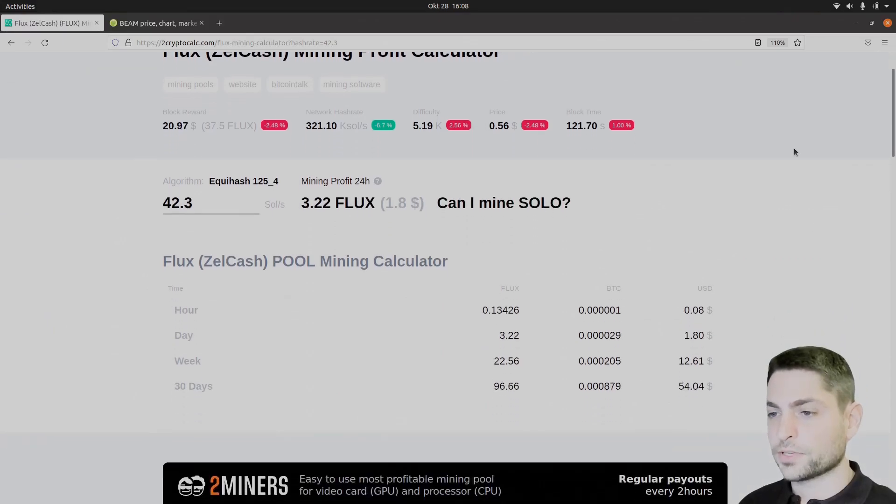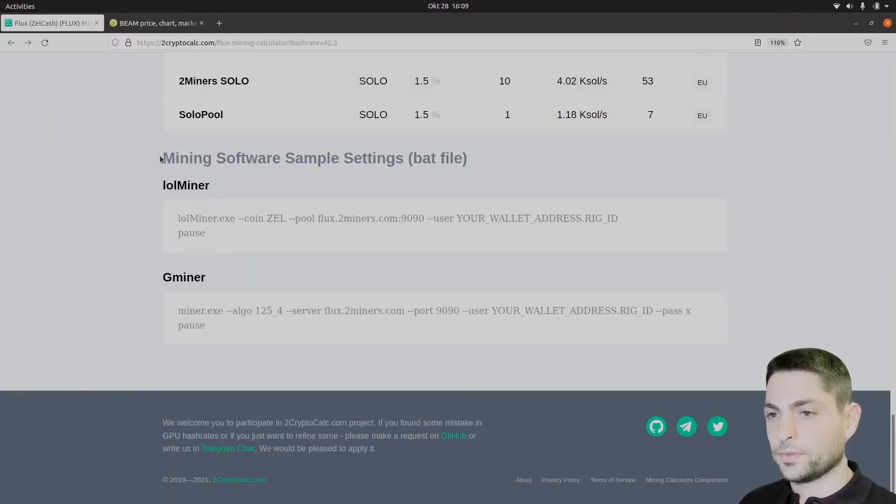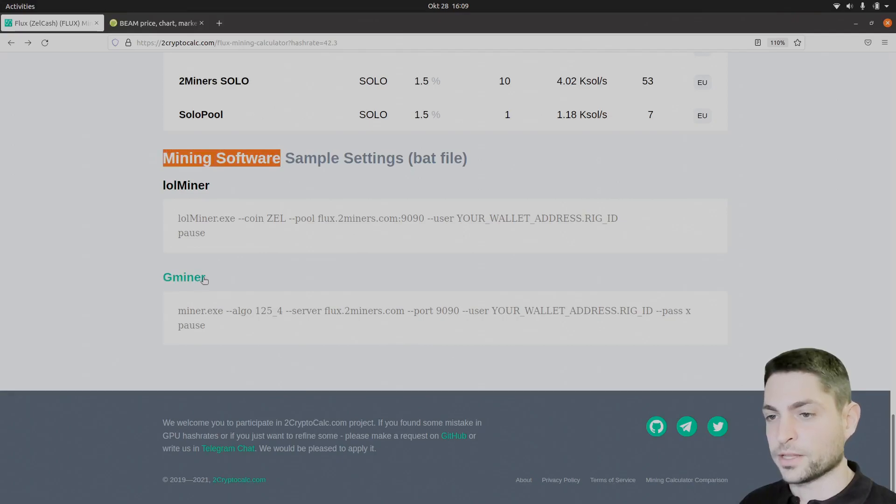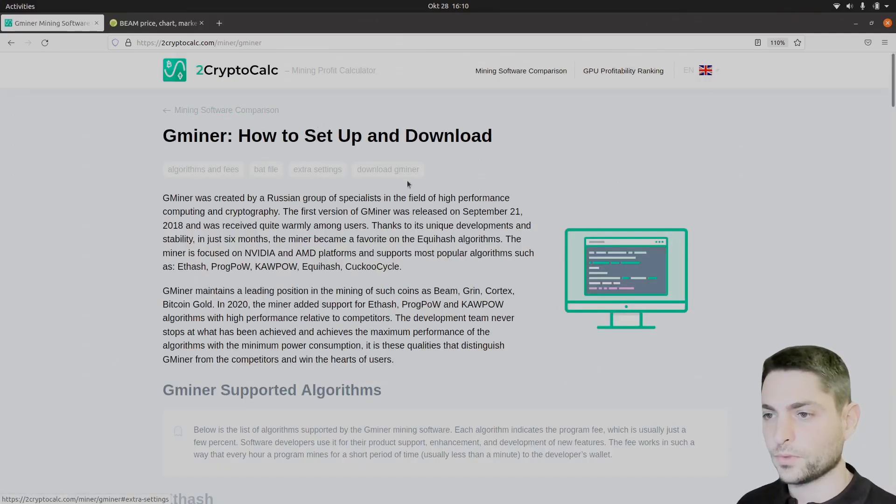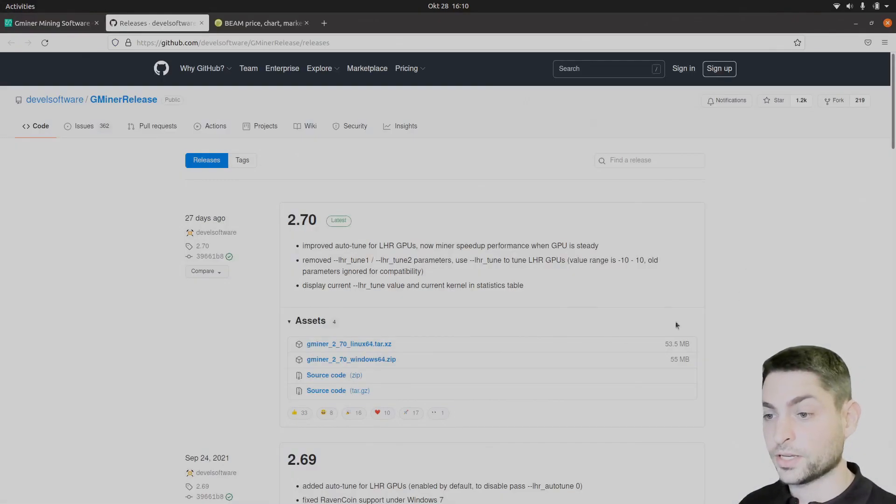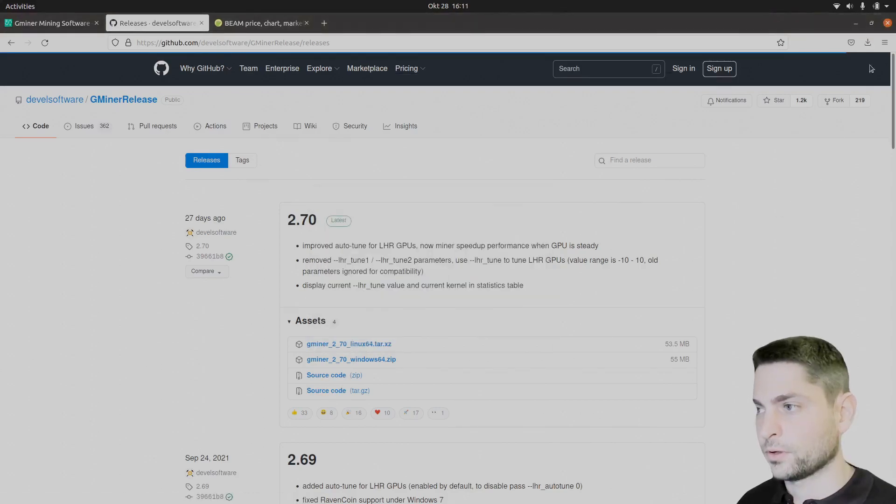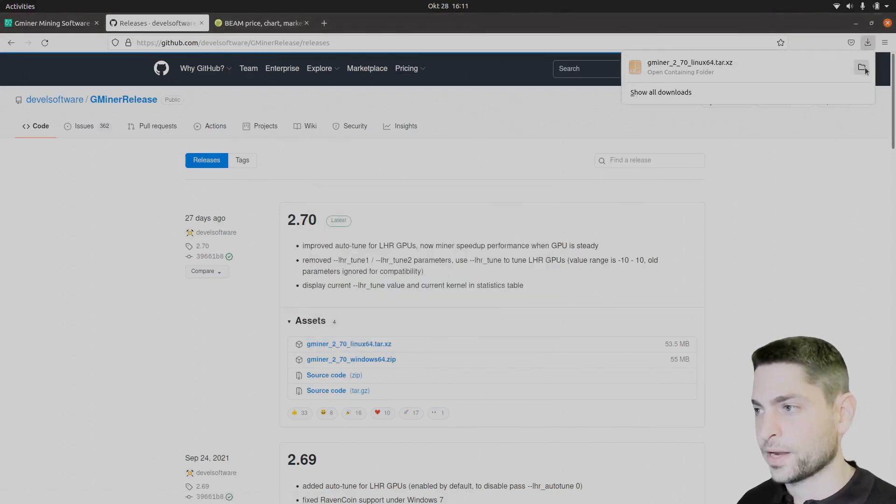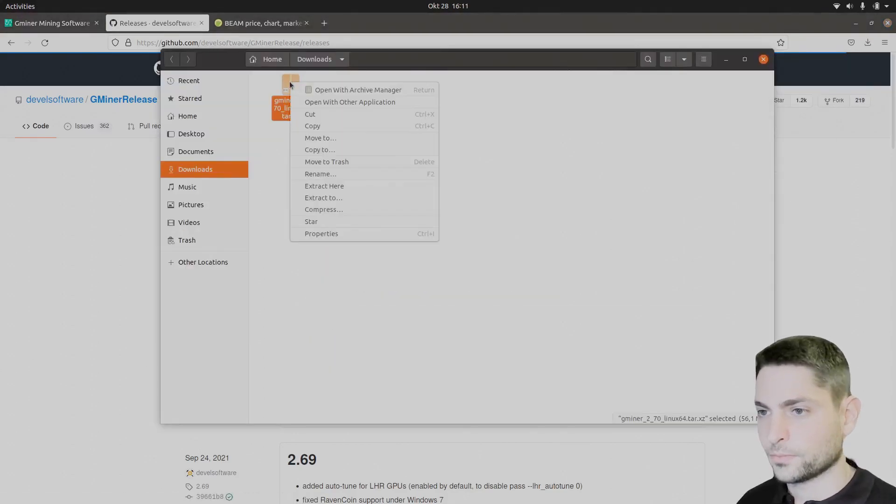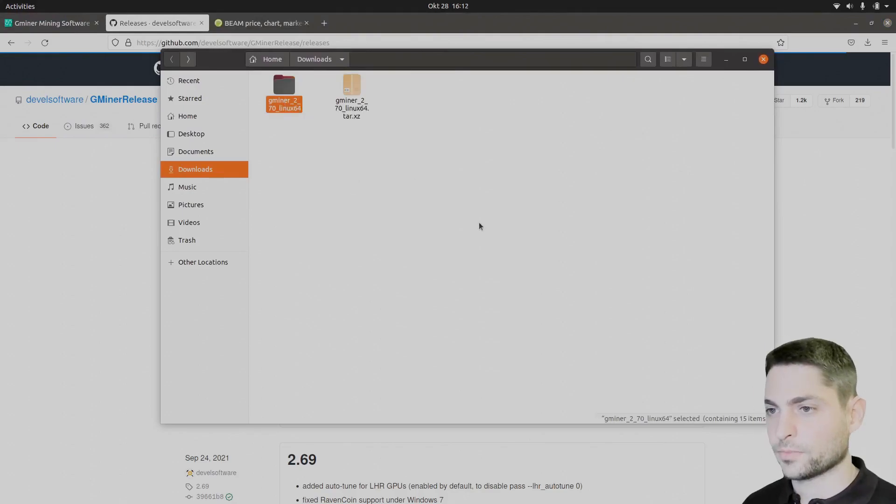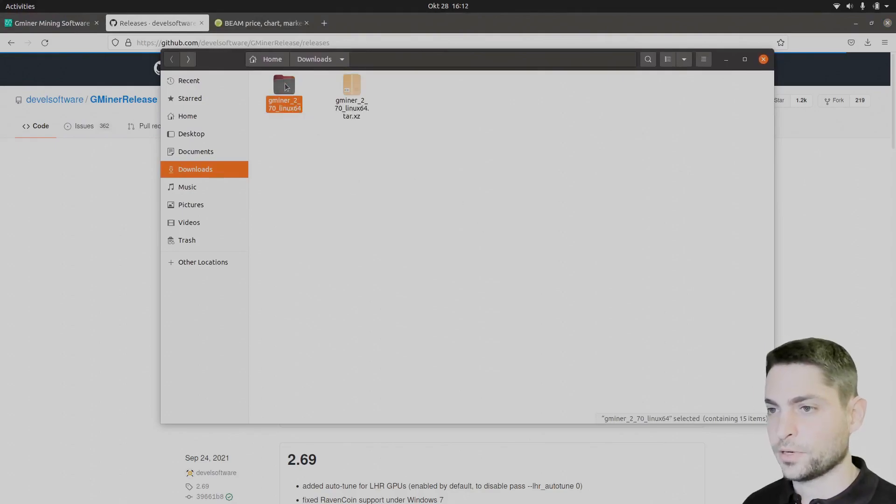Click on it. And now here if you scroll down, under mining software we have lolminer and we have gminer. I will go with gminer here. Download gminer. Here at github download the linux version, save. Alright, let's unpack this one. Right click, extract, there it is, open it.